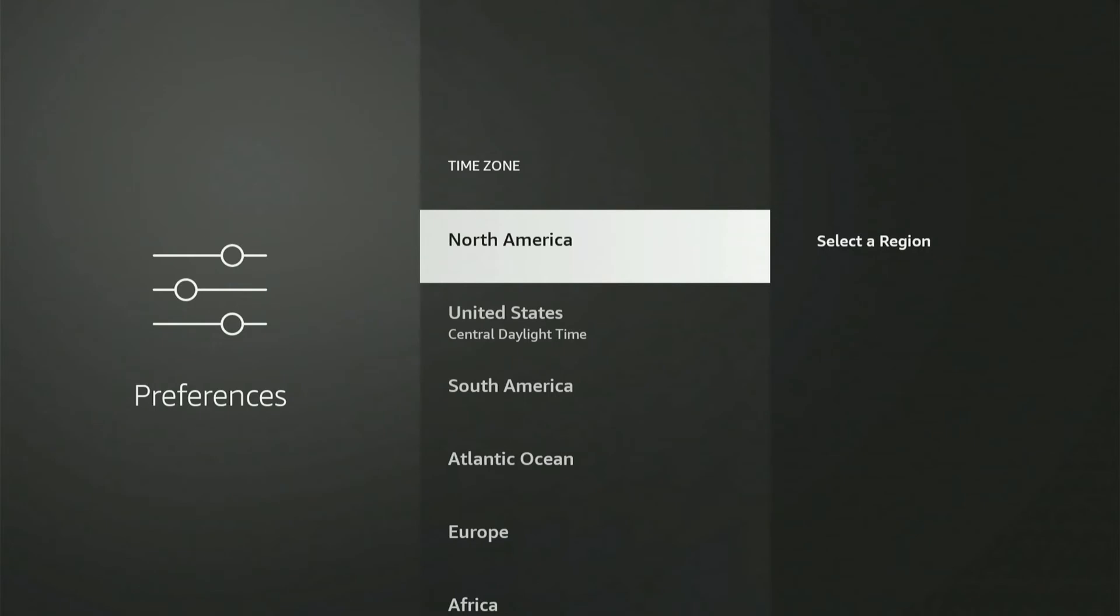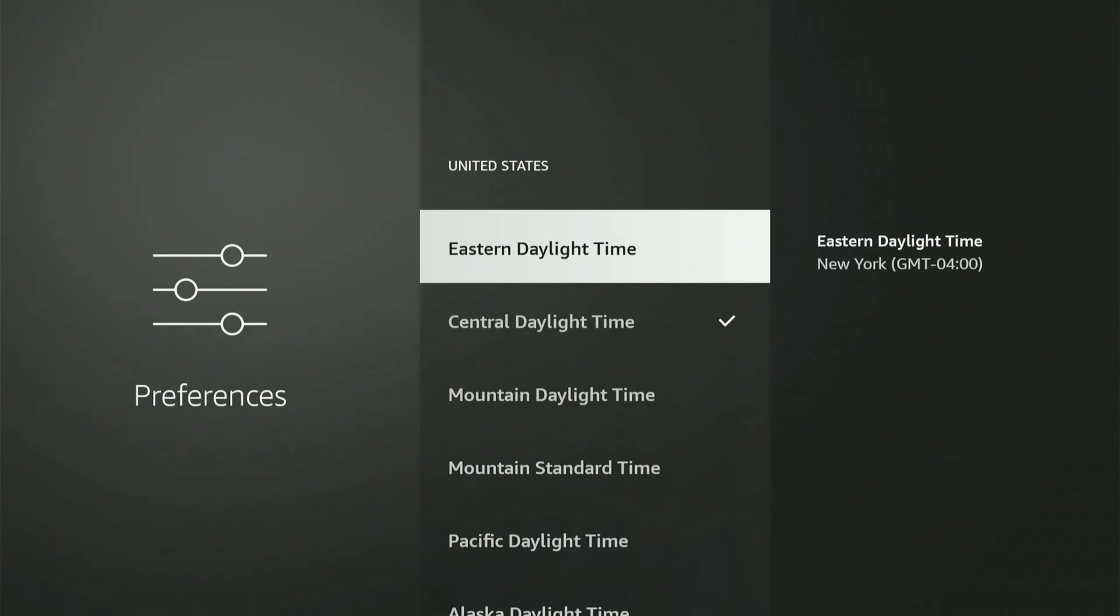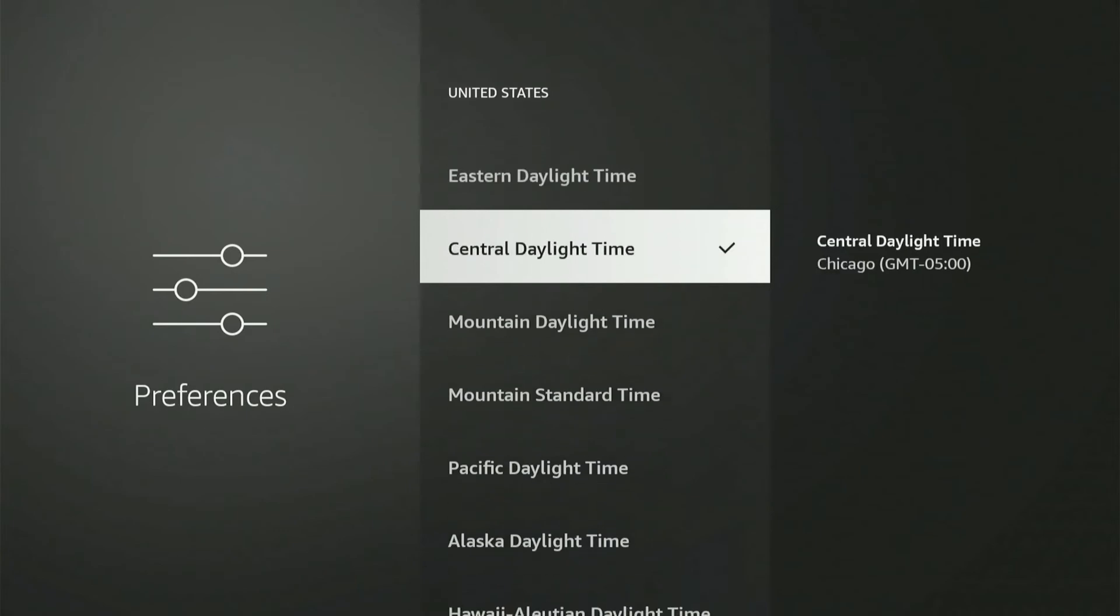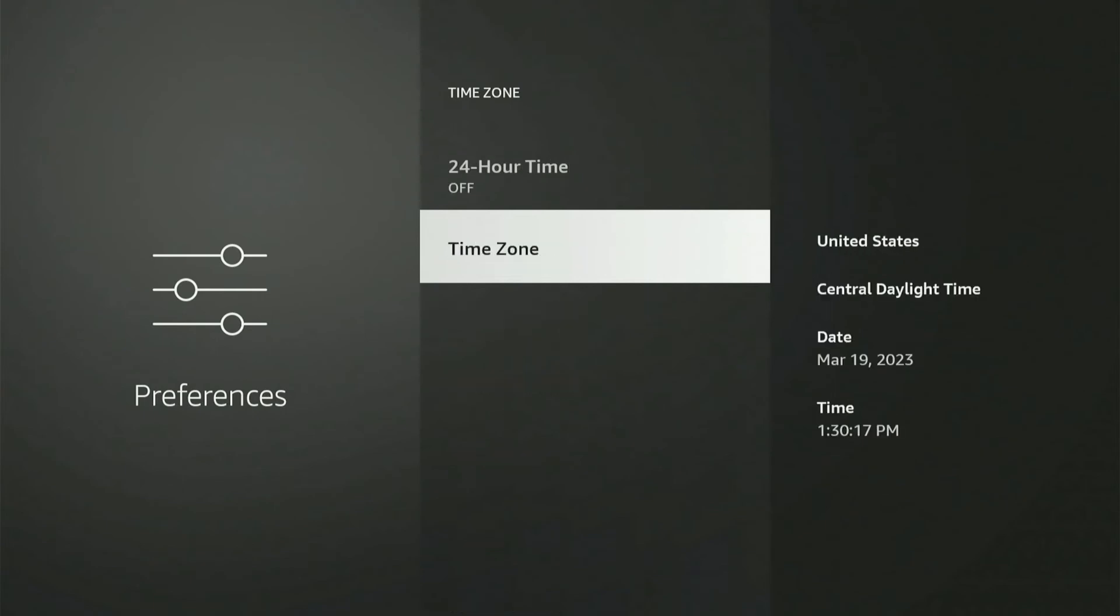So let's choose United States. Then you can choose your time zone. So I'm in Central Daylight Time. Then we can back out of here and you can see it reflected on the right side of the screen now.